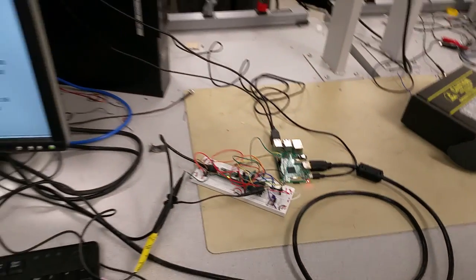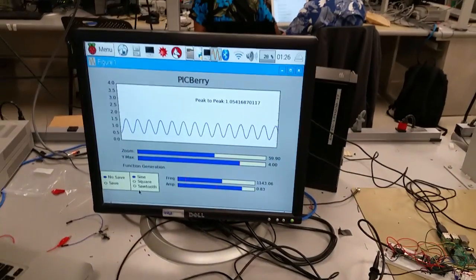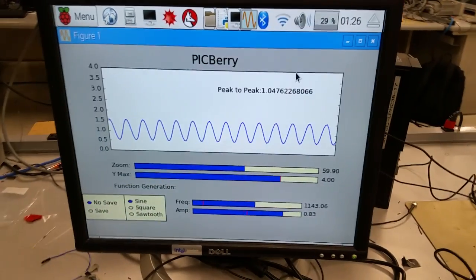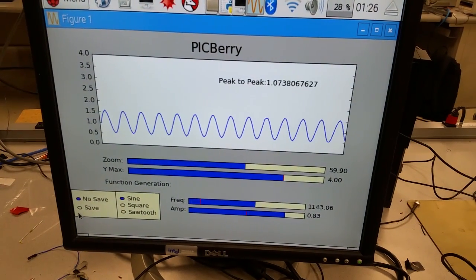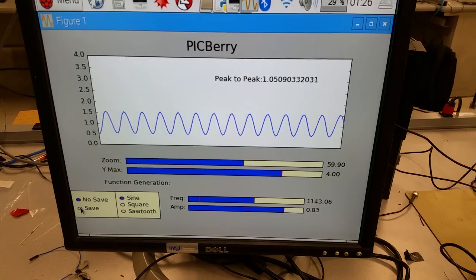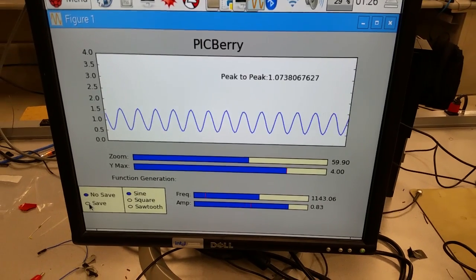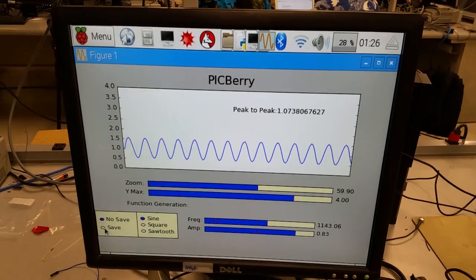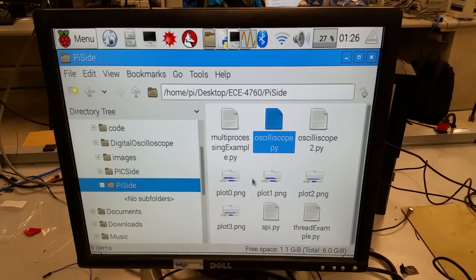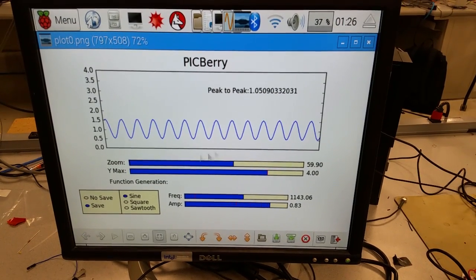And then we also added extra features like being able to get the peak-to-peak and also be able to save our plots. So once you click save in the file system you can find the plot.